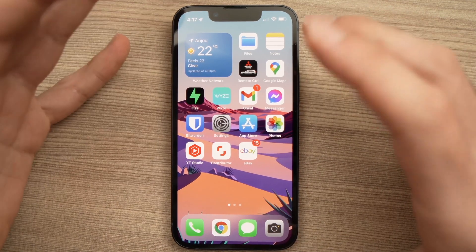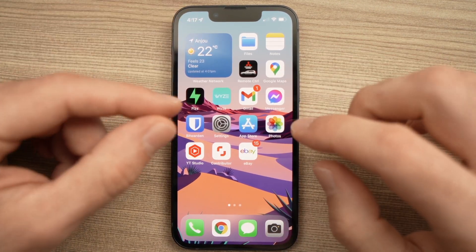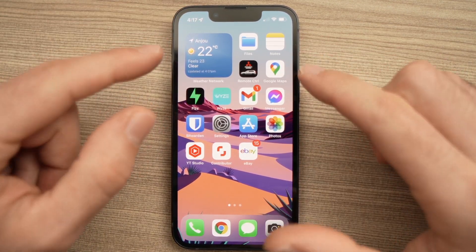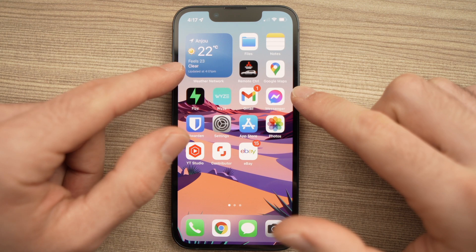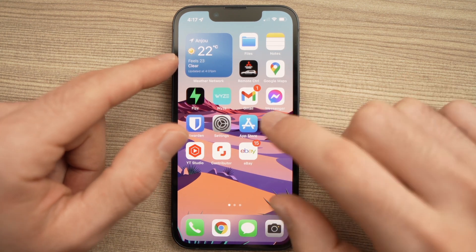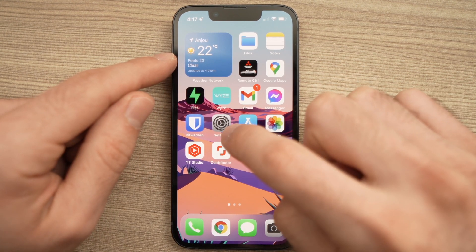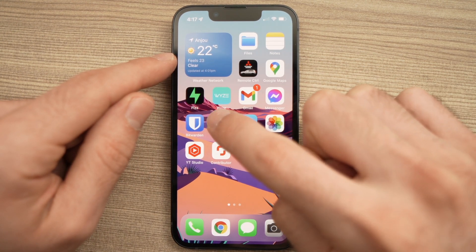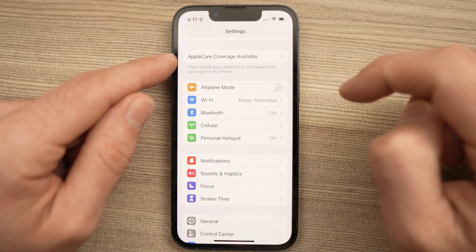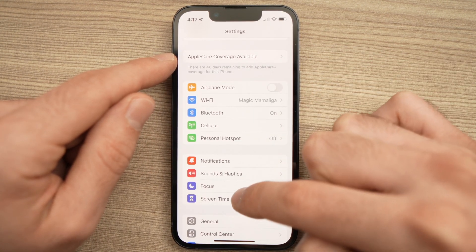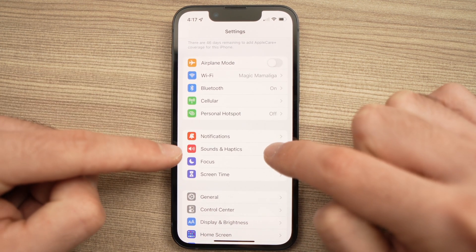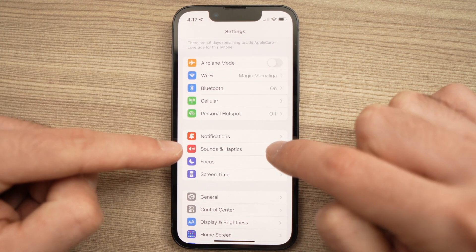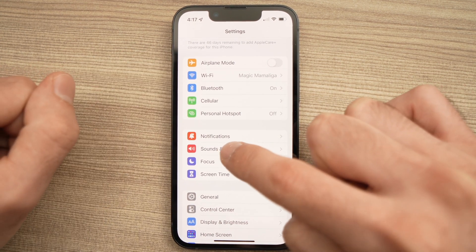In this video, I'll show you how to change the ringtone of your iPhone 13 and 13 mini. The first thing you need to do is go into Settings and tap on it, then go down to Sounds and Haptics and tap on it.